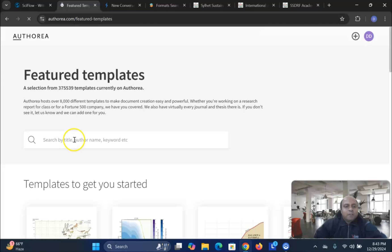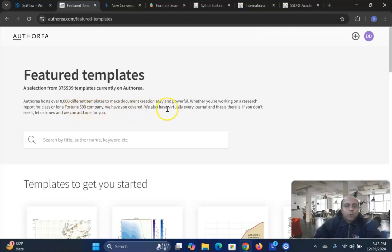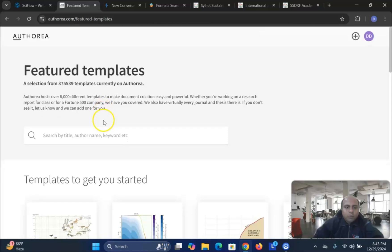And in this particular search box, you see, Authorea hosts over 8000 different templates to make document creation easy and powerful. Whether you are working on a research report for a class or a Fortune 500 company, we have you covered. We also have virtually every journal thesis there is. If you don't see it, let us know and we can add one for you.